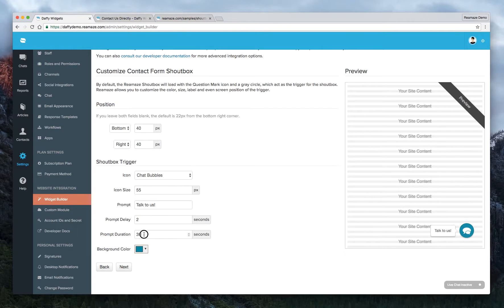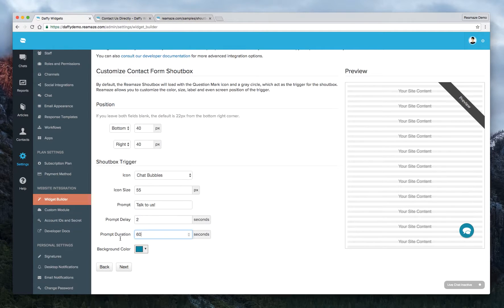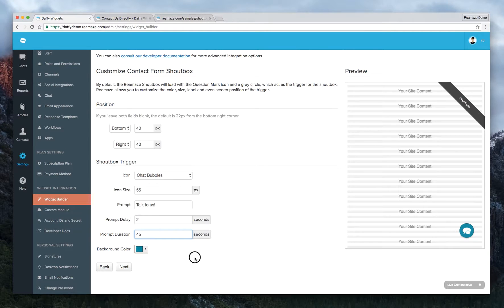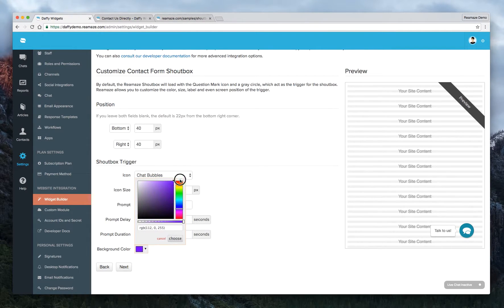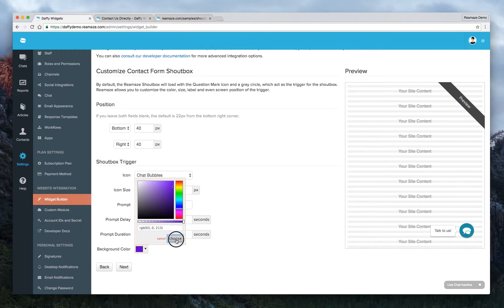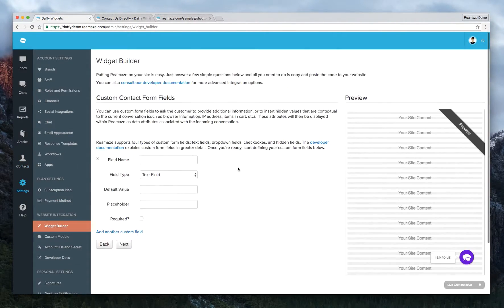And the prompt duration, you can set it to 30 seconds. We prefer 60 seconds or 45 seconds. 45 seconds. And you can change the background color. Do like a nice deep purple. Choose. And click next.